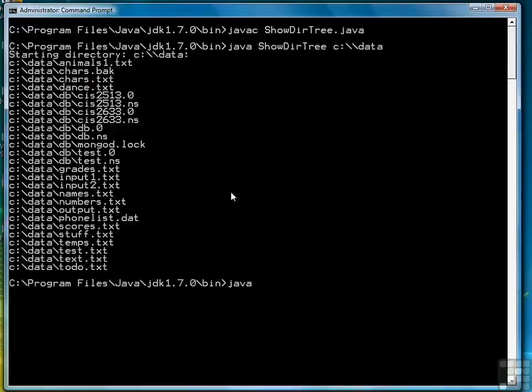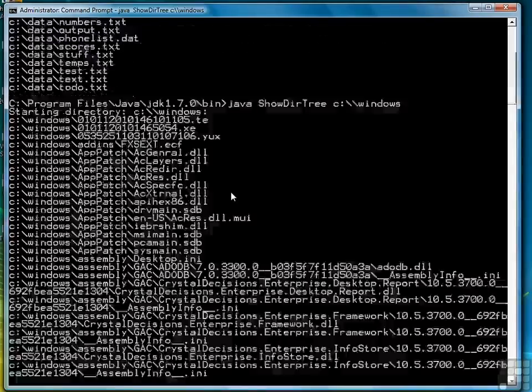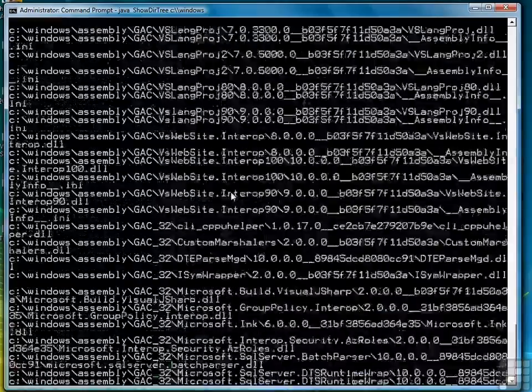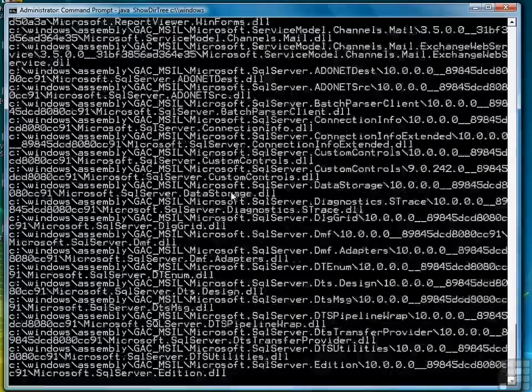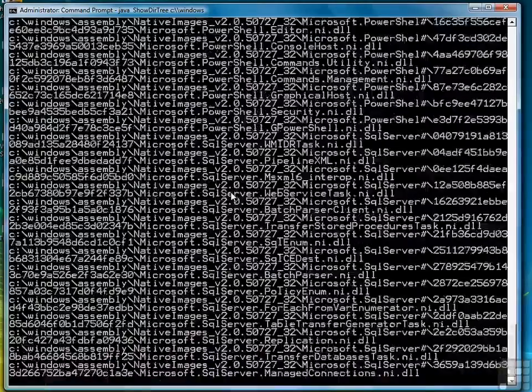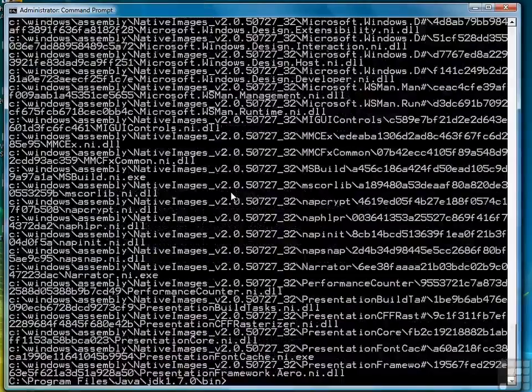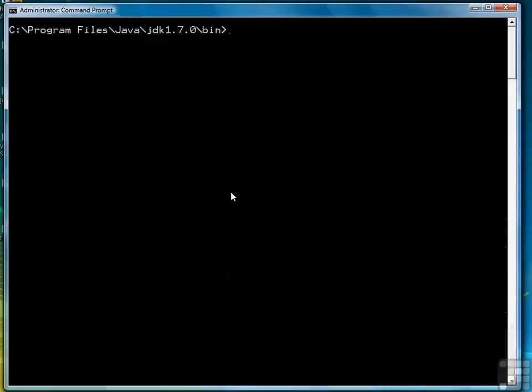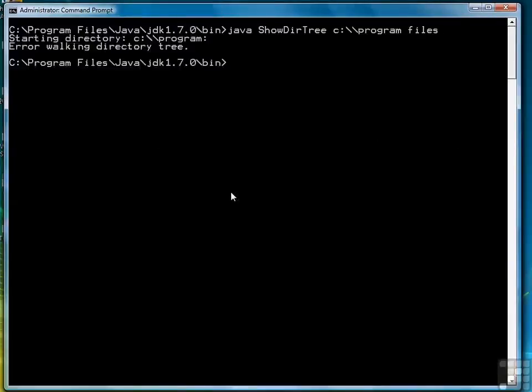Now let's do a little bit more complex one. Say our Windows directory. And notice it goes on for quite a while. So we're going to stop. Let's do our program file subdirectory. I'm doing this primarily to show you that it's going to throw an exception, because you can't specify a directory or a file name with a space in it. One of the weaknesses of Windows.